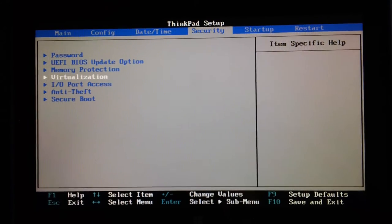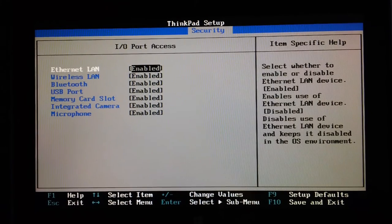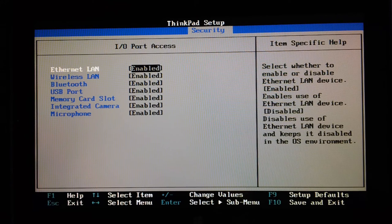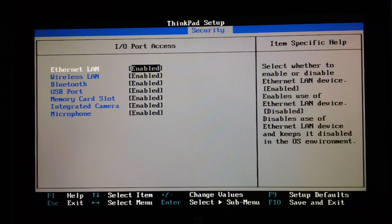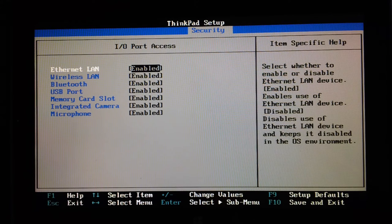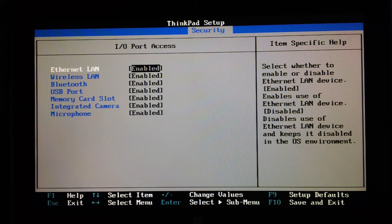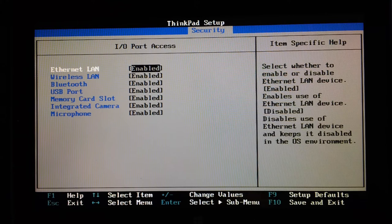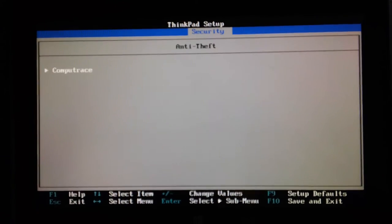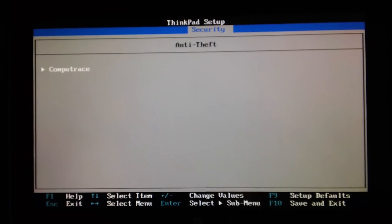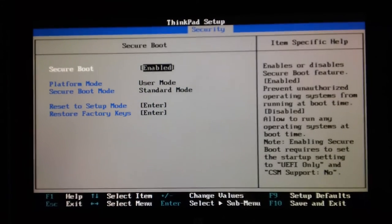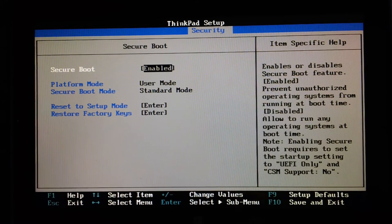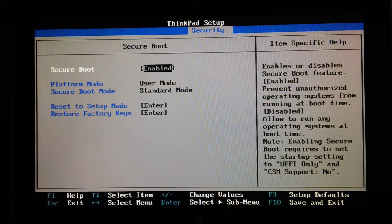Disabled, but it supports it. I/O port access: ethernet, wireless LAN, Bluetooth, USB port, memory card slot, integrated camera and microphone. So you can turn off those in the BIOS, set a BIOS password so that the kids can't fiddle with it or turn the webcam on, for example. Anti-theft: you can put Computrace details in. Secure boot is enabled, platform mode, secure boot mode, reset to setup mode, restore factory keys.